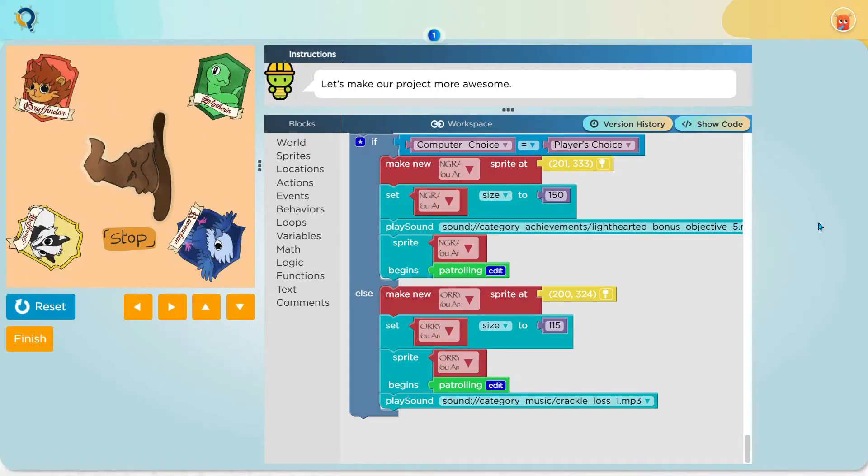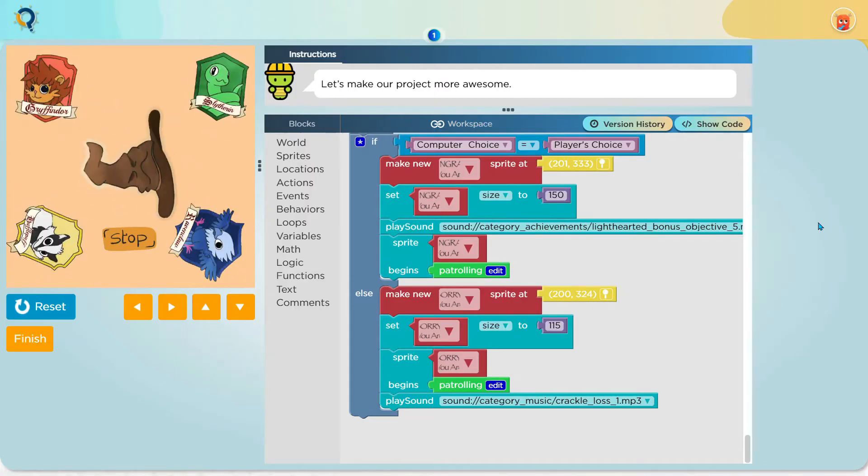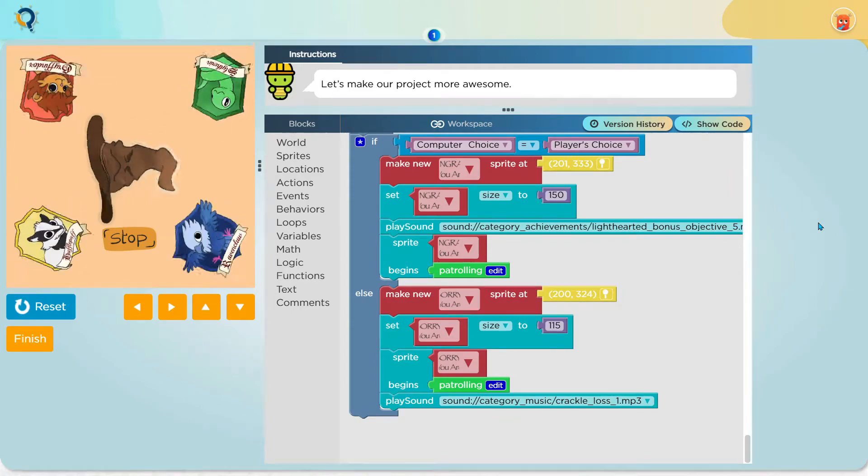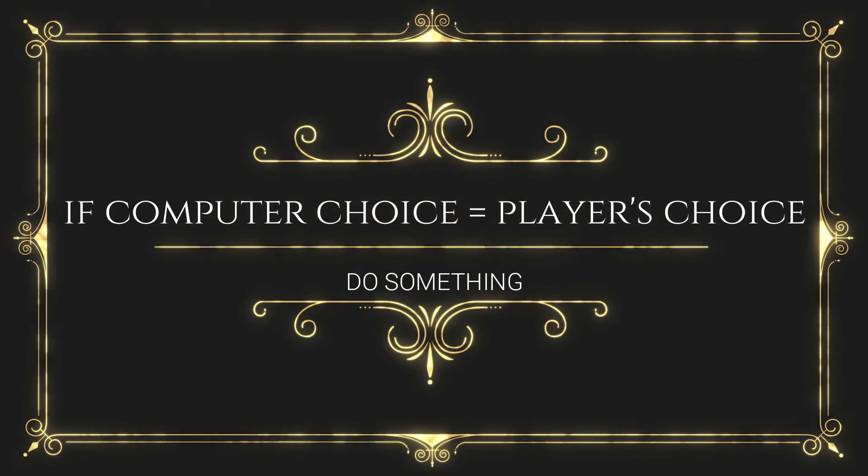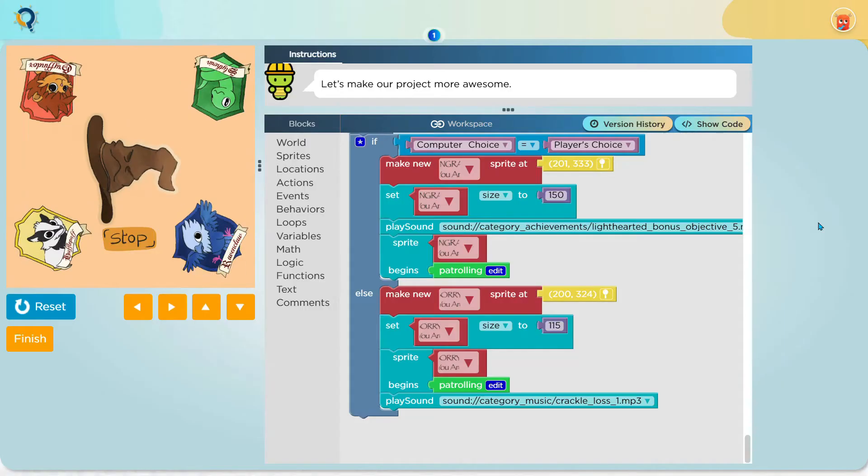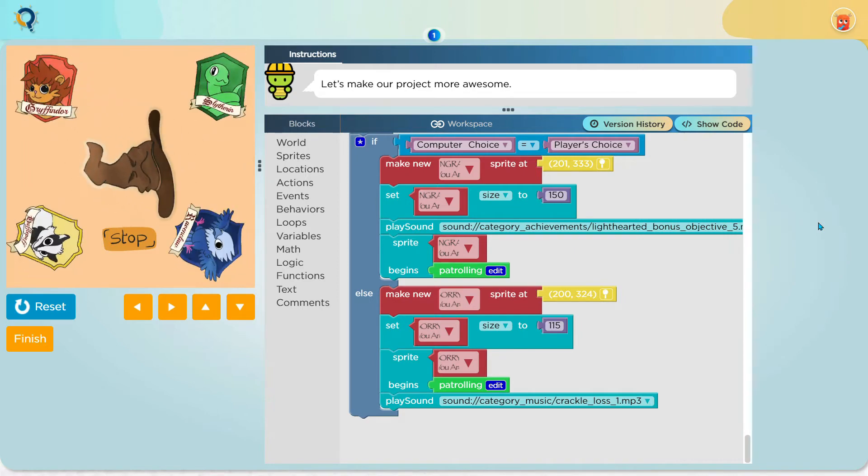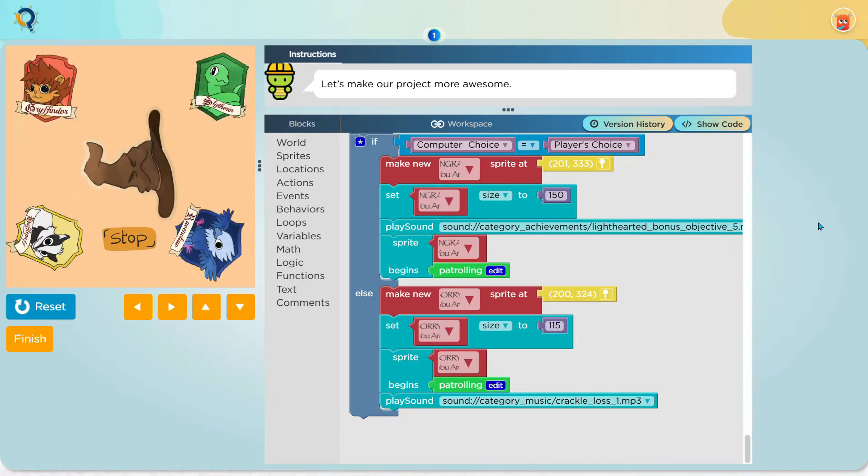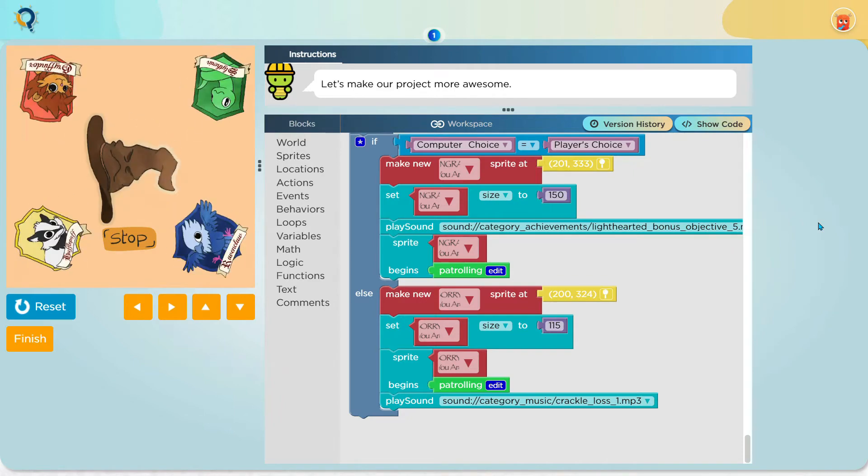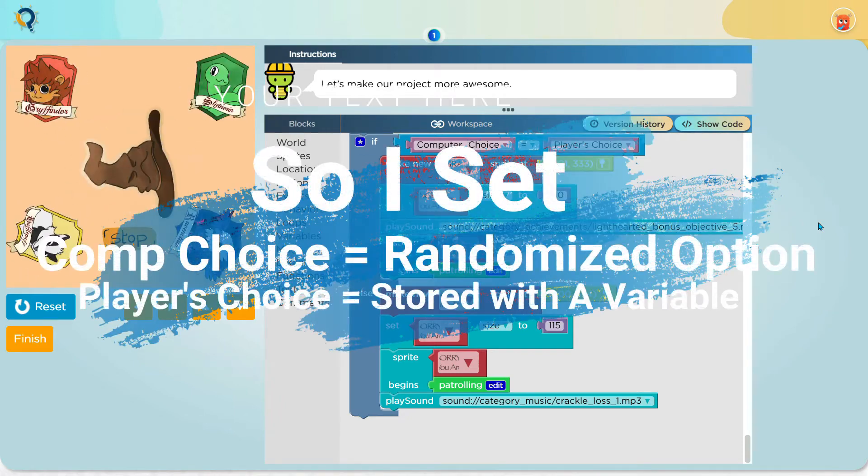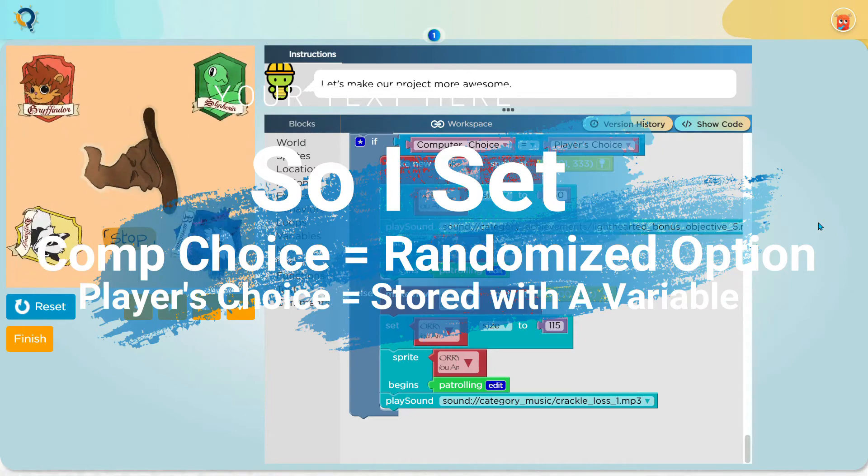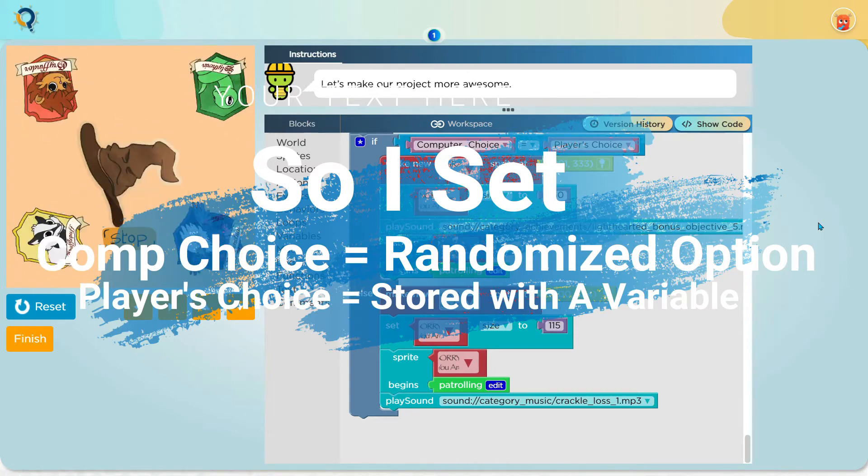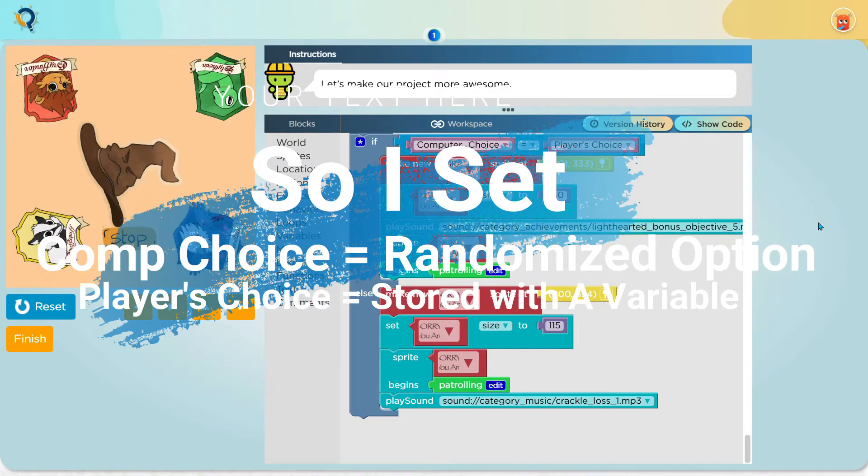After this conditional block, I have made another conditional block which says, if computer choice is equal to the player's choice, do something. So, the player's choice block is important in this part of the code. Basically, there are four options. So, I set the computer choice to a randomized option and I stored the player's choice with a variable.